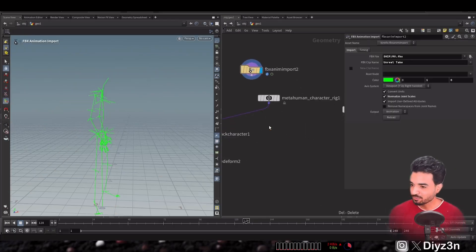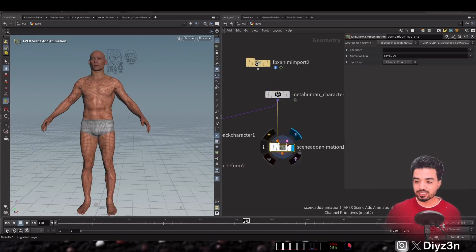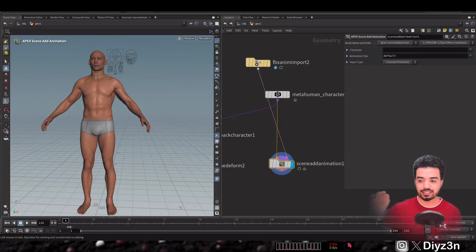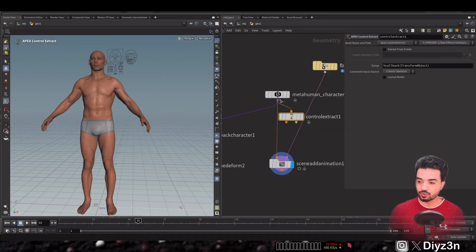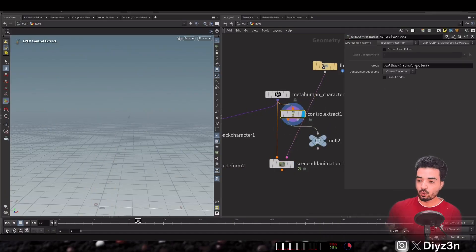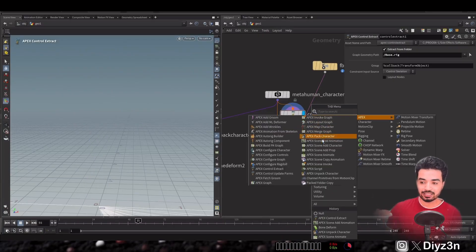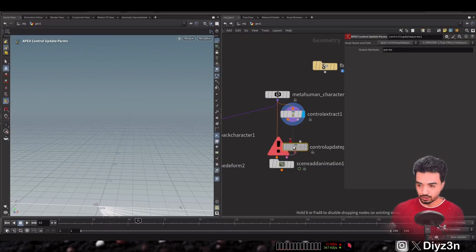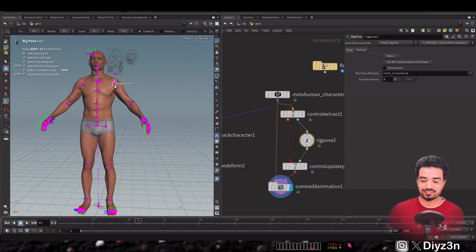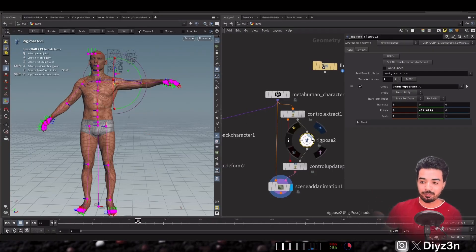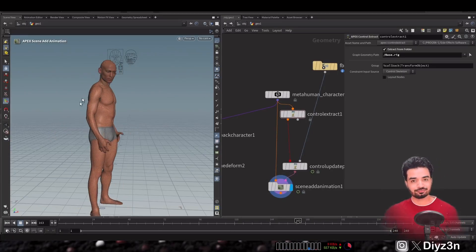Instead, we use APEX Scene Animate, which takes the scene output from the rig node. We need to extract the controls, select our rig, and get the body skeleton. Then we go back into KineFX tools to update the controls and build a simple setup, then return to APEX. In between, we insert rig pose nodes in the KineFX stream, which lets us connect our FBX animation — and voilà, we have full body animation. That's awesome!